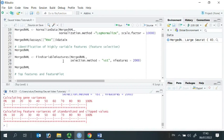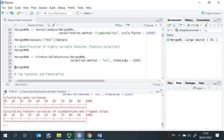By default, this function uses a selection method called variance-stabilizing transformation and retains 2,000 variable features. Studies have shown that using variable features in downstream analysis could highlight the biological signaling pathways in single-cell data analysis.